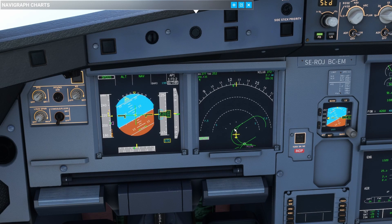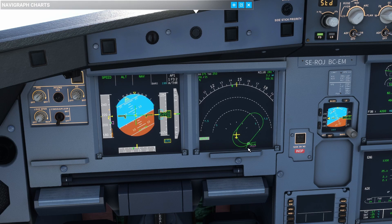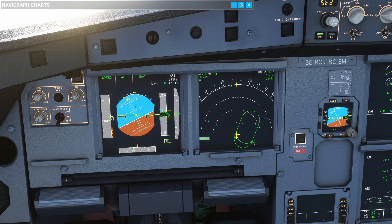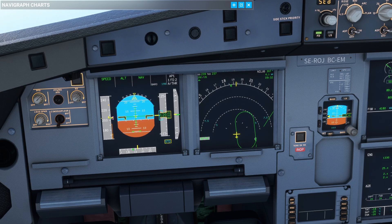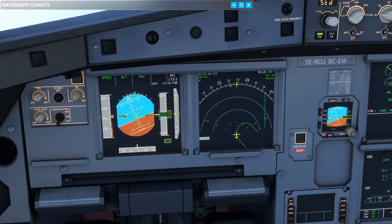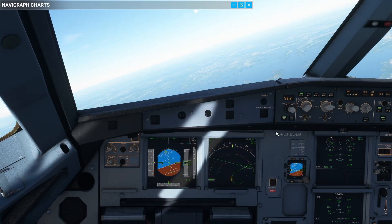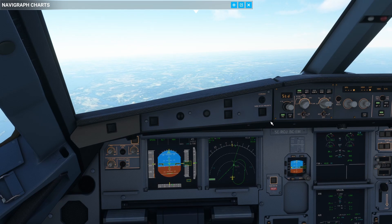We've now entered the hold and we are turning to the outbound leg, which is the reciprocal of 007 — so a heading of 187. The aircraft will continue in this hold until we would like to exit. Now we're on our one minute outbound leg, doing our standard rate right-hand turn back to the inbound leg. And there we are on our inbound leg back to our waypoint.